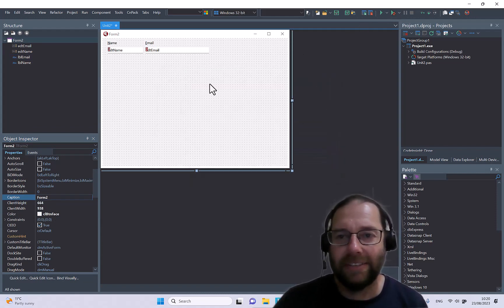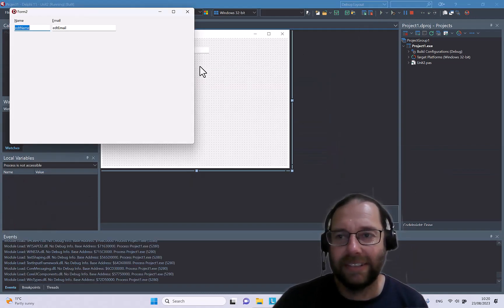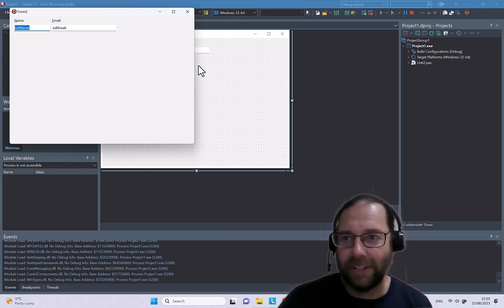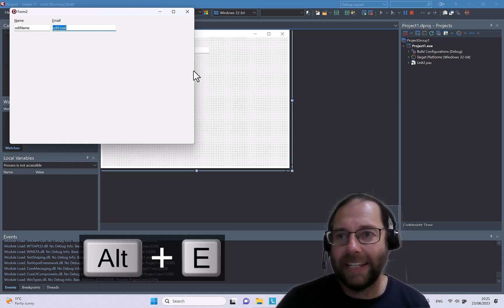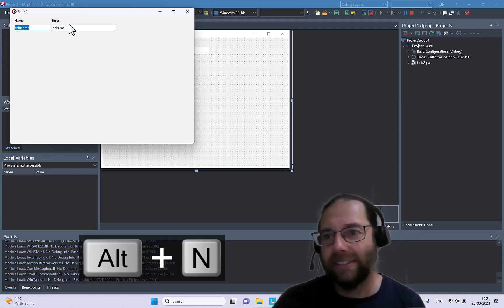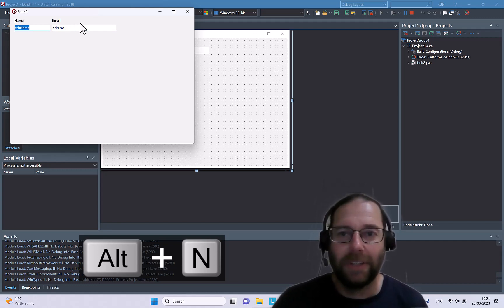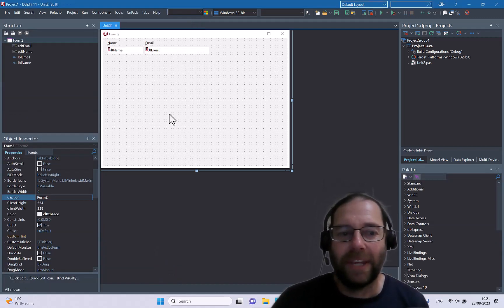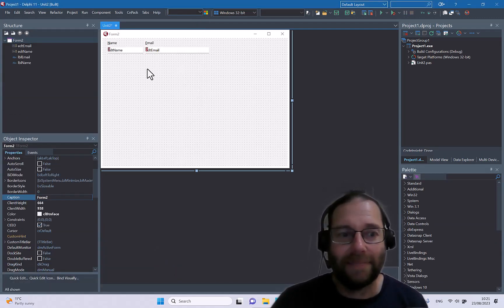And I can run that, and then I can press Alt+E to go to the email field or Alt+N to go to the name, and that works pretty easily.